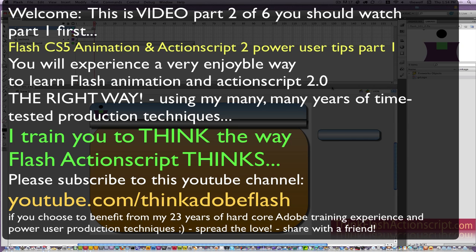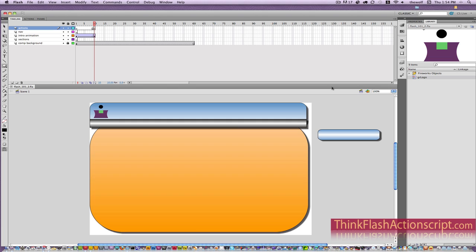We're set to make ActionScript. Now, for those of you that are going 'ooh, scary stuff, ActionScript,' I'm going to make this so simple and so painless, it's frighteningly painless.